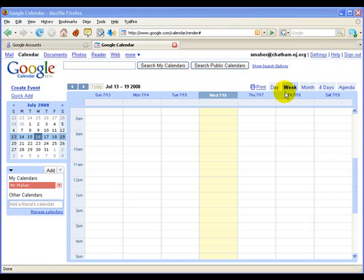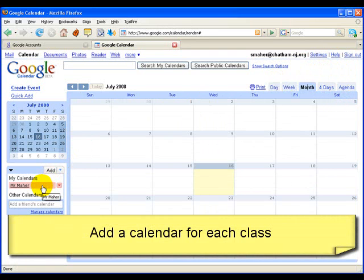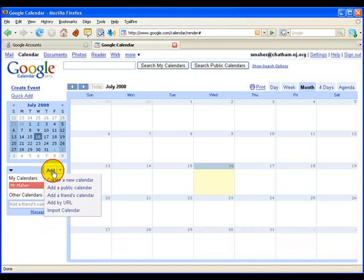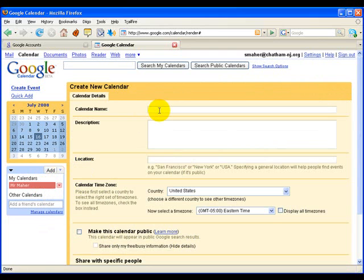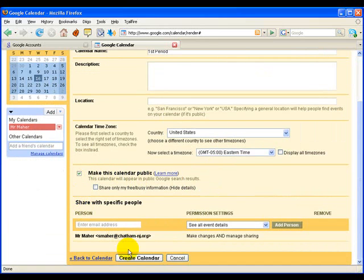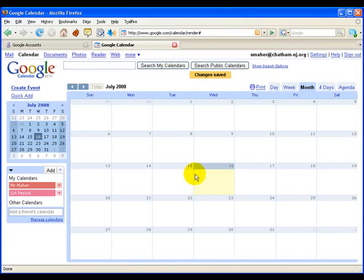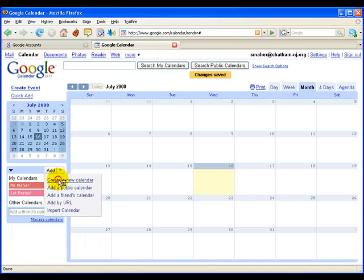You'll notice up in the top right there are tabs that will change the view. Sometimes it's easy to use Month because you can see everything clearly. If you look in the bottom left, you can see the calendars that are included, and the base one will be the name you used to create your Google Account. To add a class, all you have to do is click Add, Create a New Calendar, and name it — I'm just going to use First Period here as an example. You will make this calendar public so you don't have to fool around with permissions, then create the calendar. It doesn't matter that it's visible to the world because you'll be showing everybody what's in that class. Now add calendars for each of your other classes.